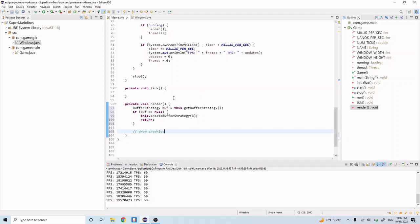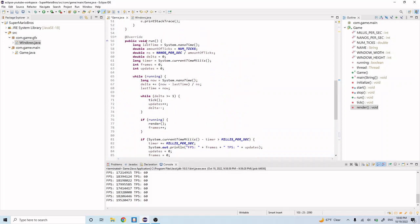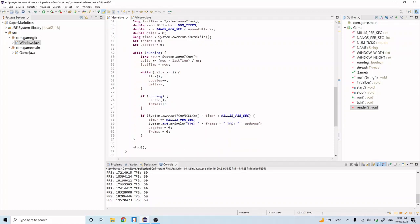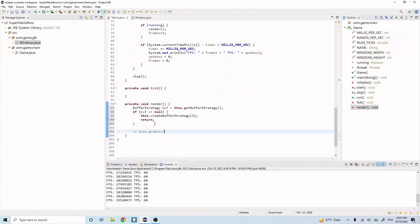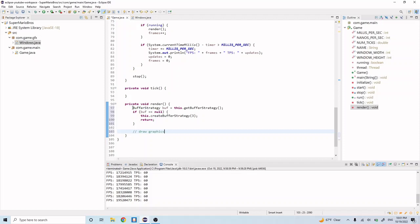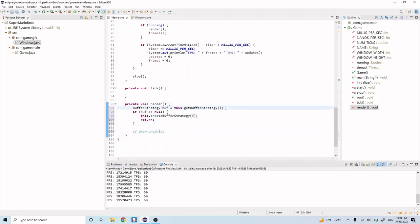Okay, so just a quick recap from last time. So this render function is going to get called in our game loop, which is up here in this run method. And it gets called right here every time we iterate through the while loop. And so it's going to go to this render method. It's going to go in here, and it's going to attempt to get the buffer strategy for this class.